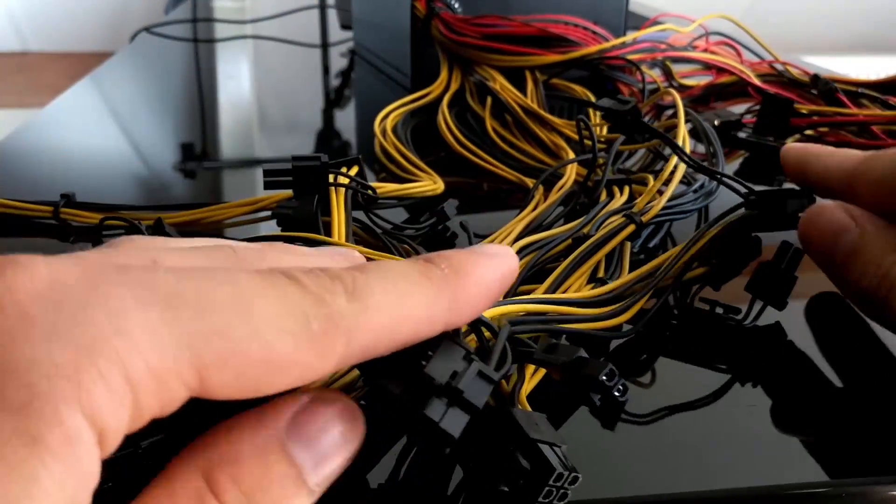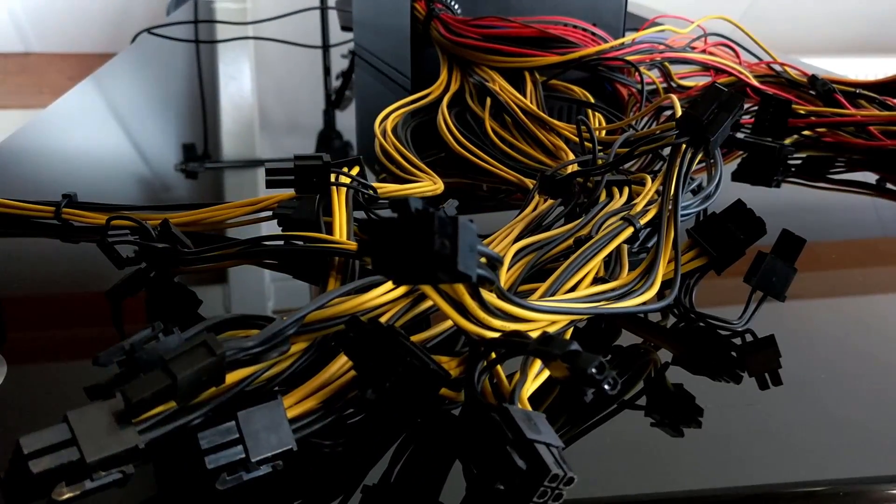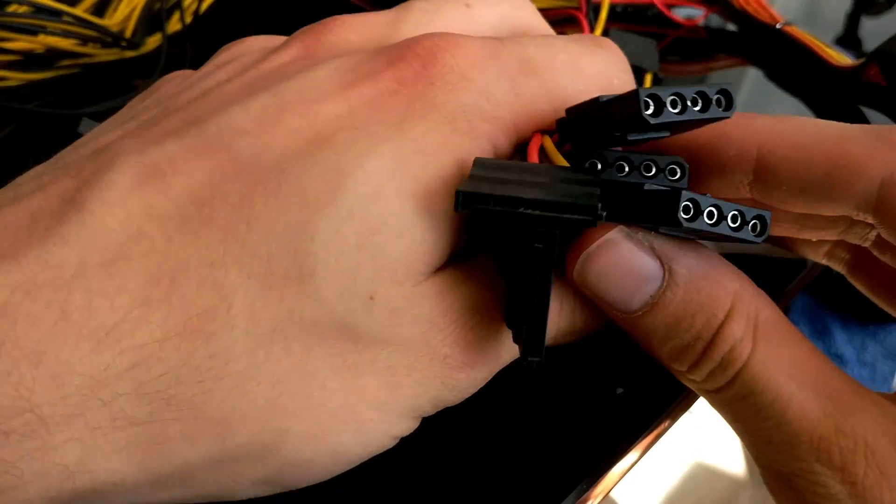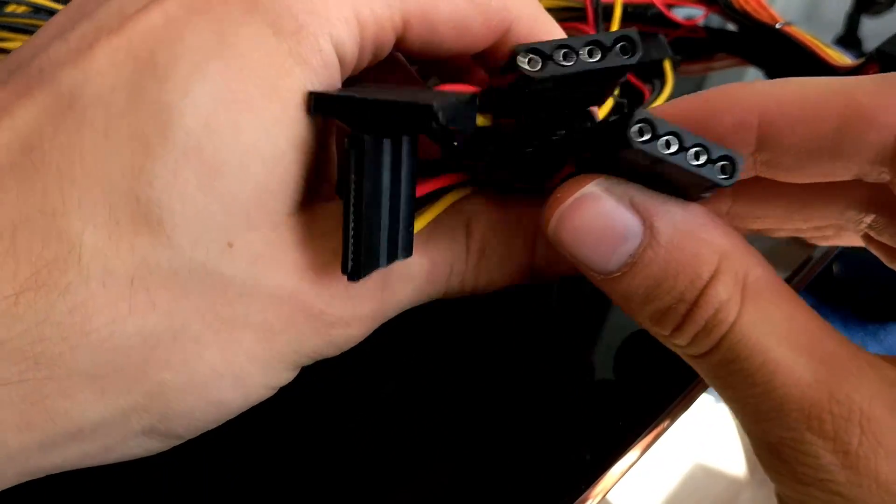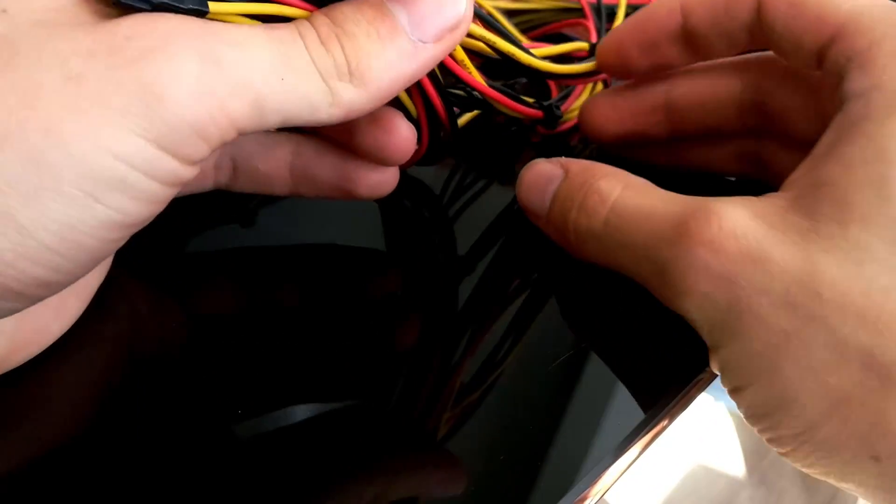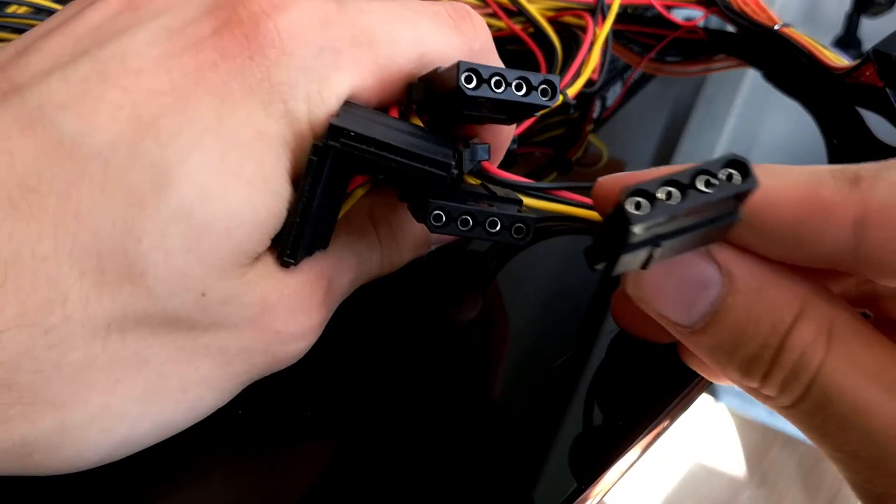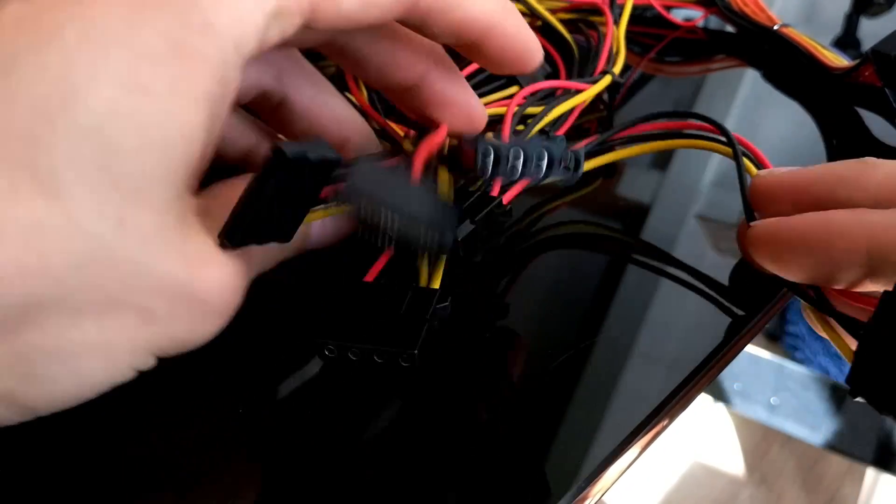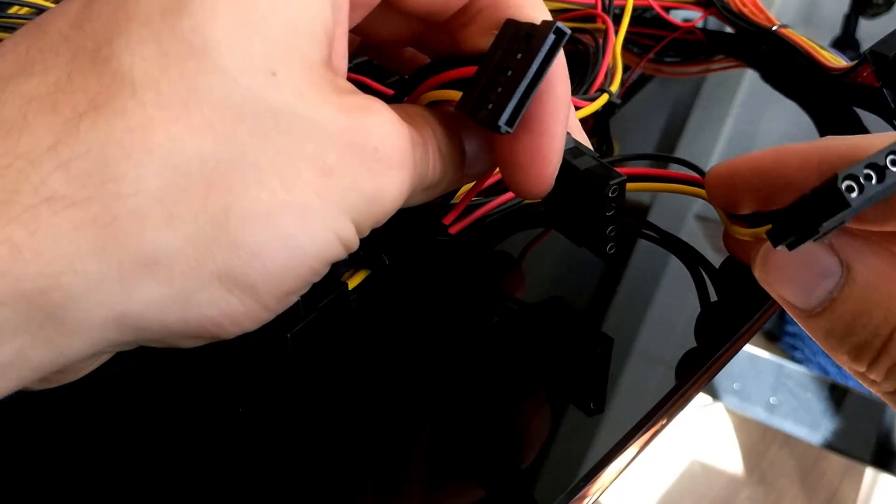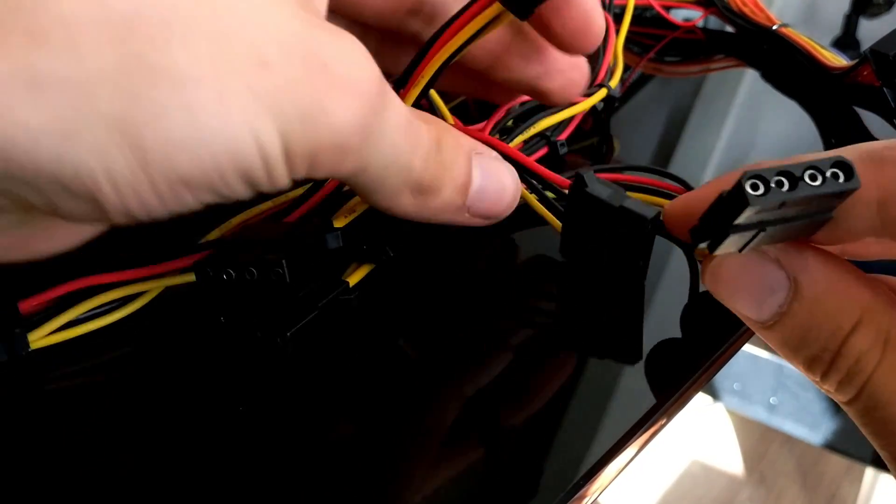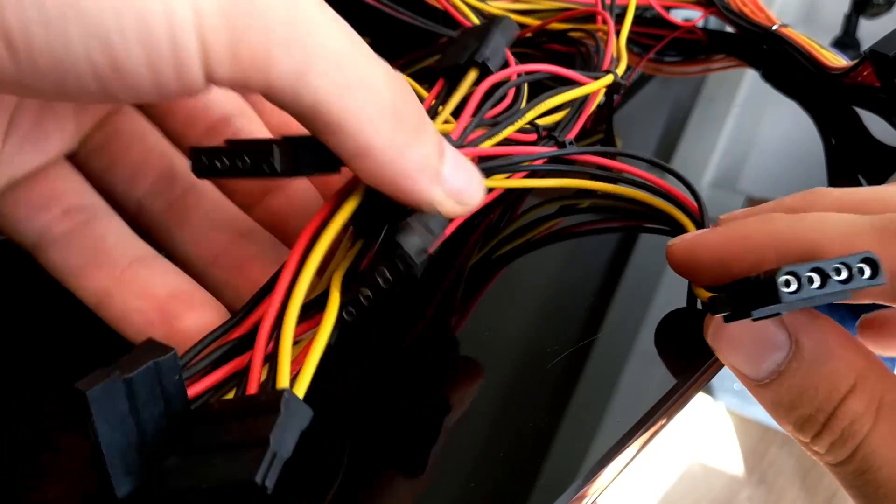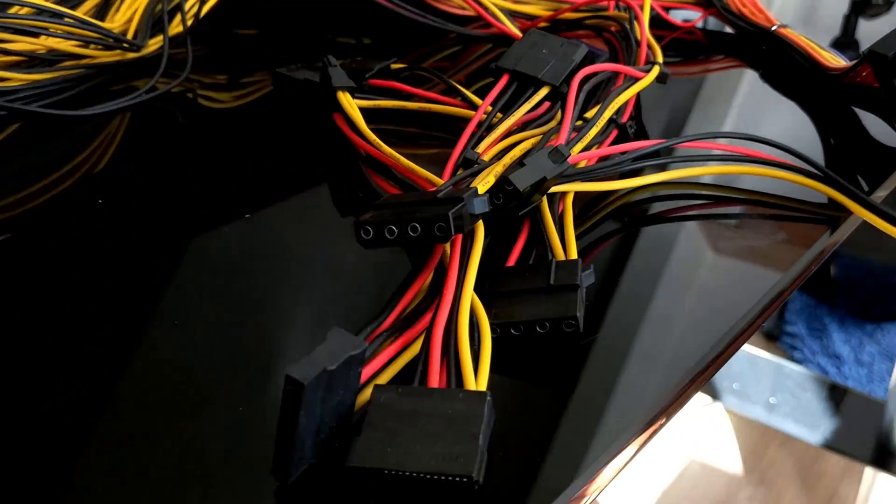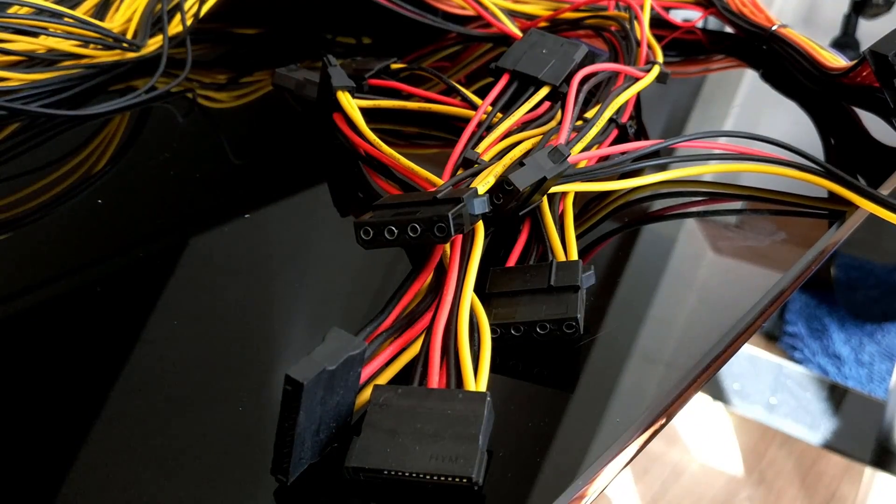What is wrong with this company? Of course not, you cannot hook 12 GPUs on this system because you can only have six molex connectors and four SATA connectors. So it's not possible to hook up all your cards because it would burn them out.